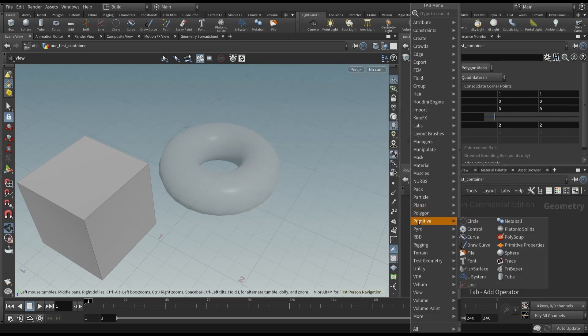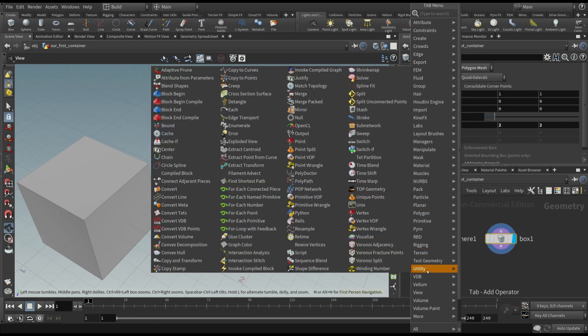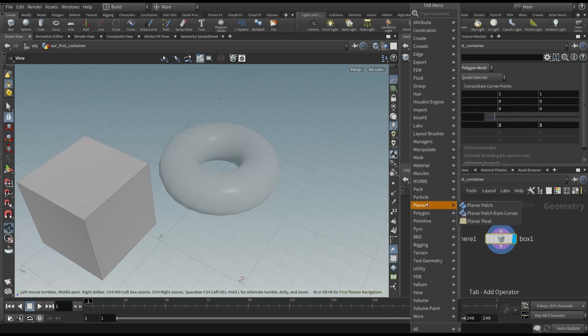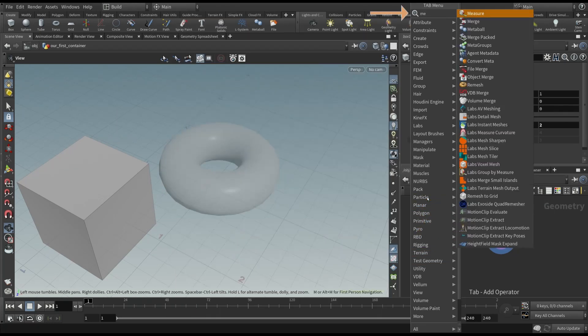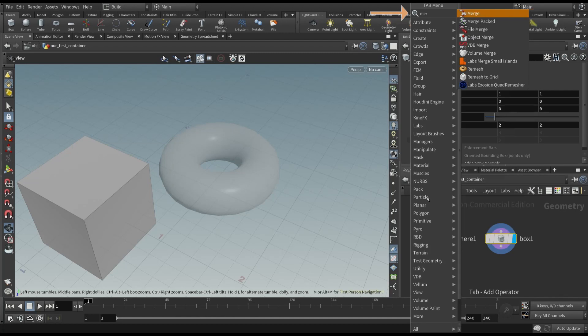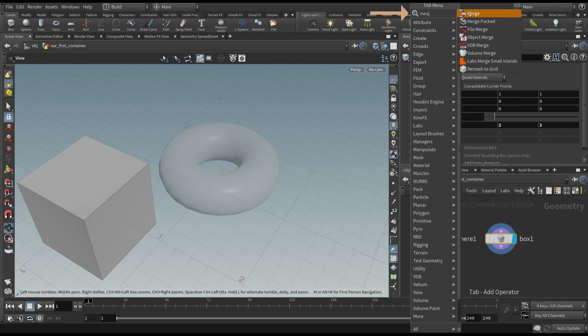This can be difficult, as you may not know the category it belongs to. So, simply start typing the first letter of the node, in this case, merge. Obviously, you have to know the name of the node, but most of them will become familiar as soon as you start practicing with Houdini.